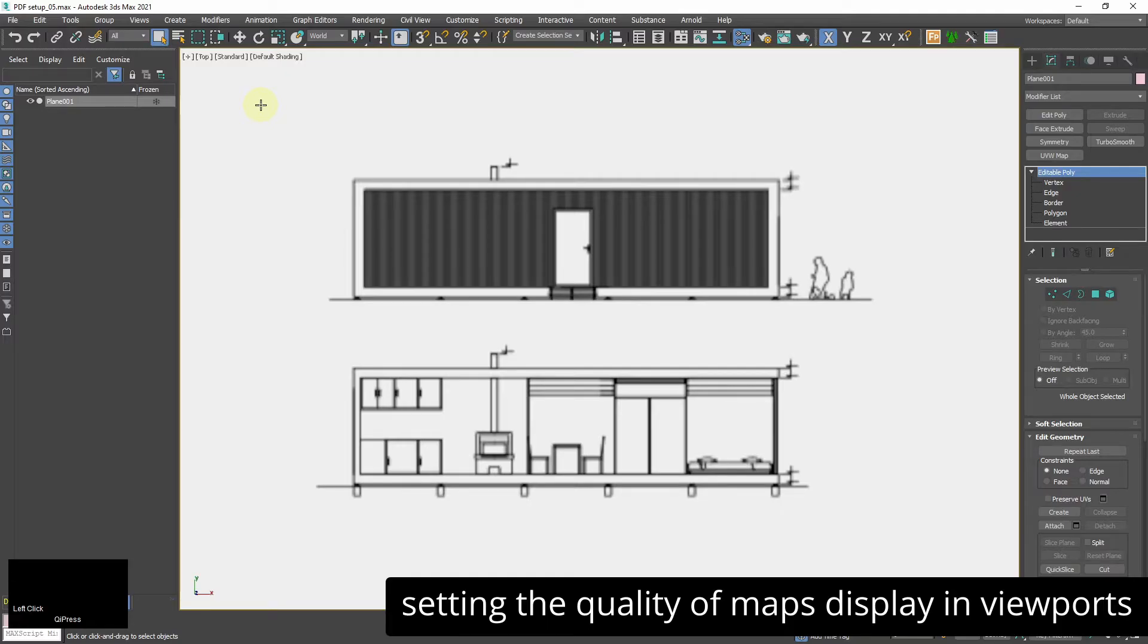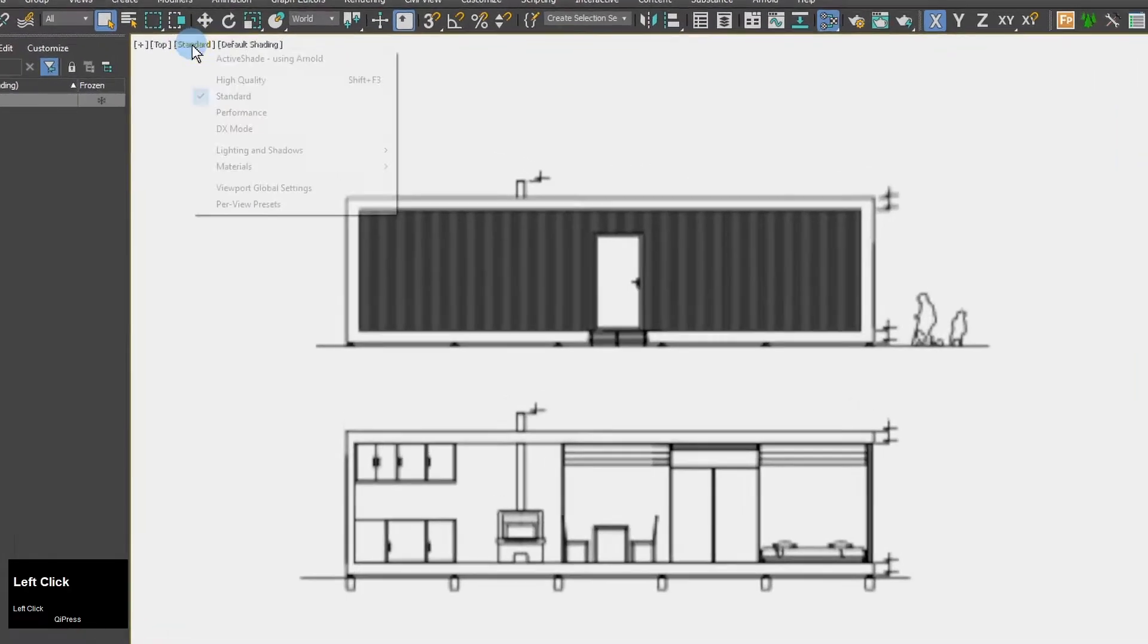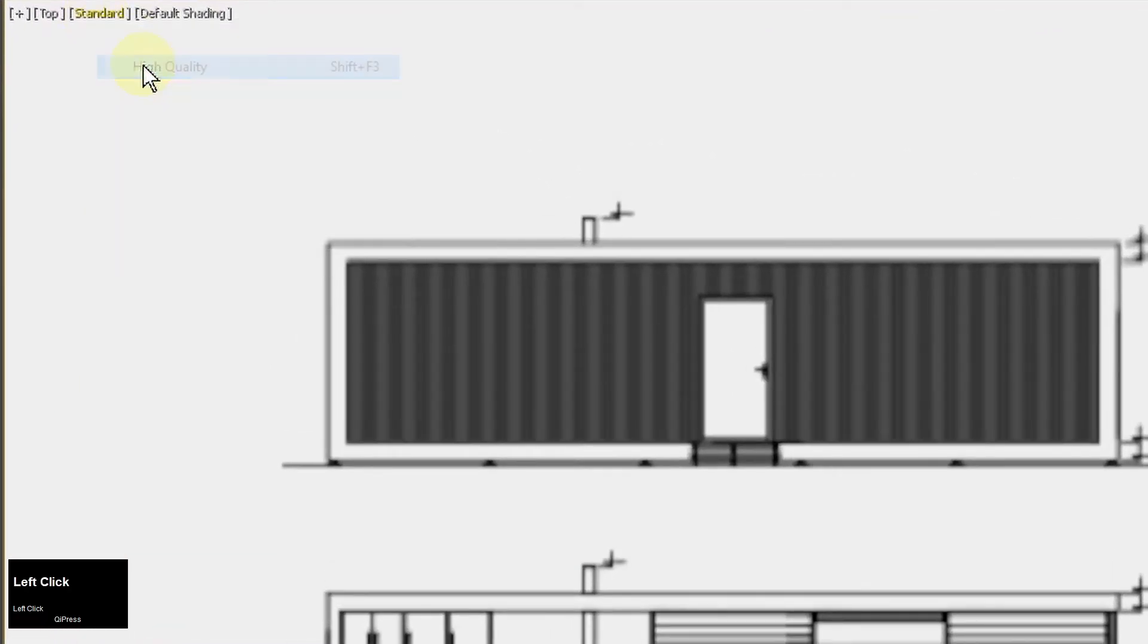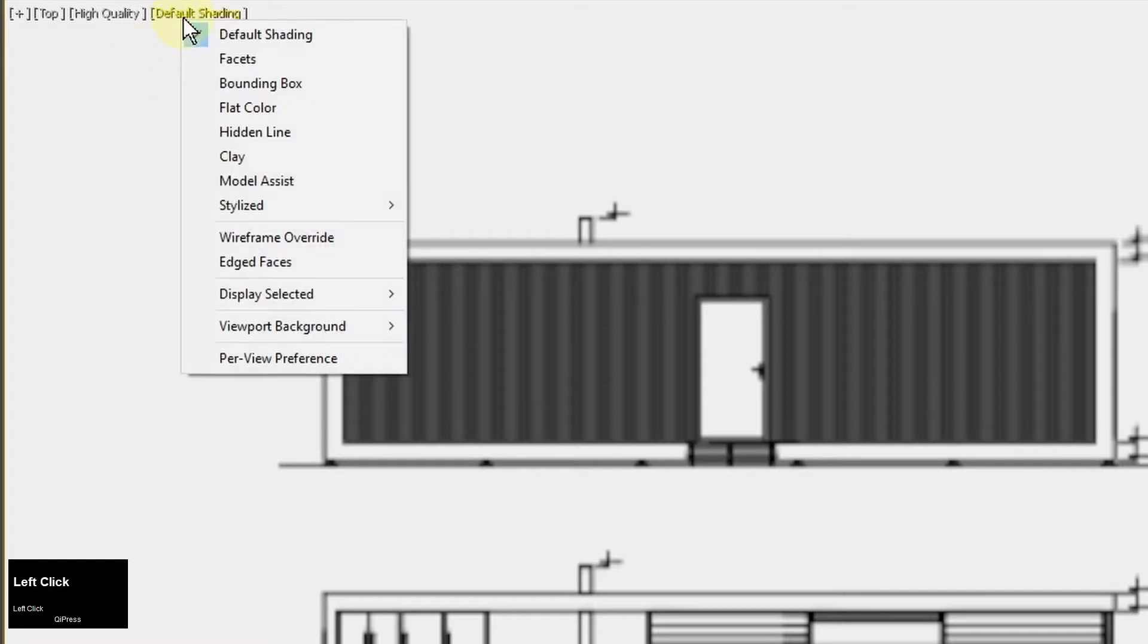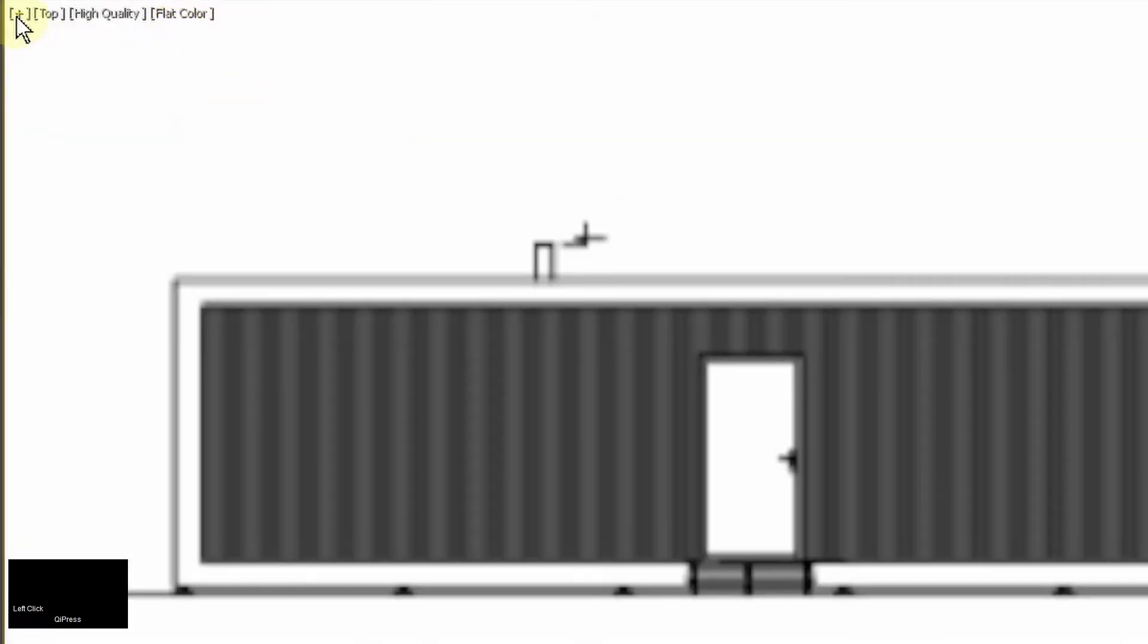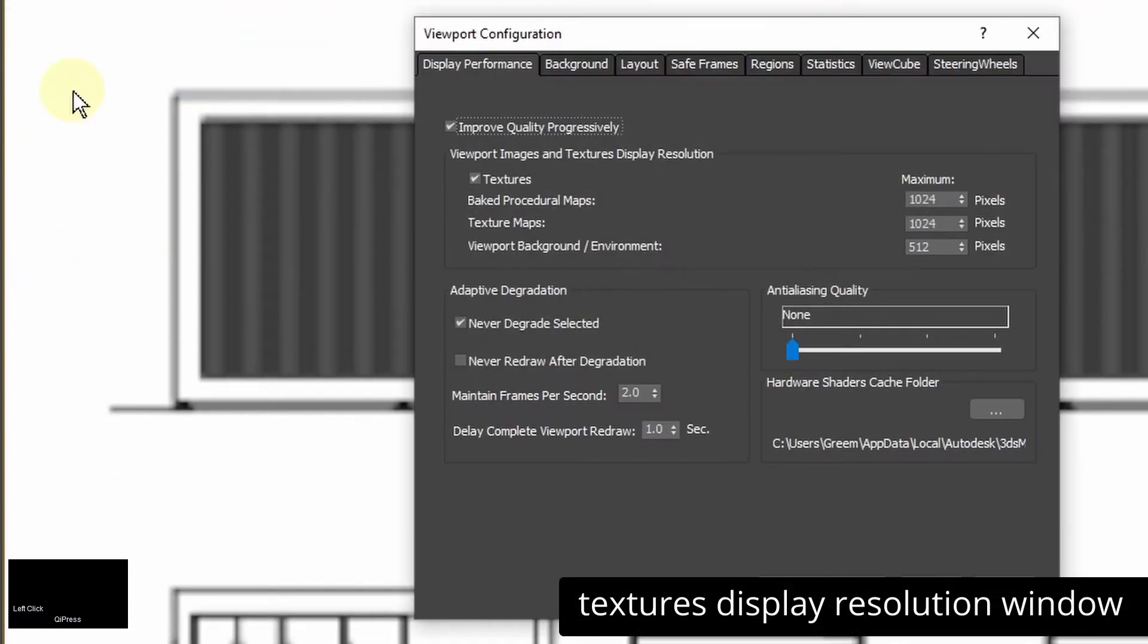And now I need to take care about the quality of textures in viewports. My blueprints are blurry so I cannot use them as references for modeling. First I will set viewport to high quality. It might not help but it needs to be turned on. The next thing I change default shading to flat and now I go to configure viewports and here I need to set textures display resolution.